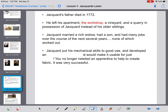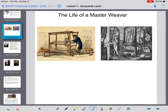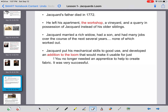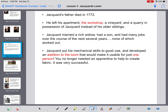Jacquard put his mechanical skills to good use and developed an addition to the loom — the fabric weaver with the strings shown in the earlier pictures. This addition made the loom usable by just one person, which was incredible considering it previously took all day and multiple apprentices to complete one piece of fabric. This addition was a very successful invention.